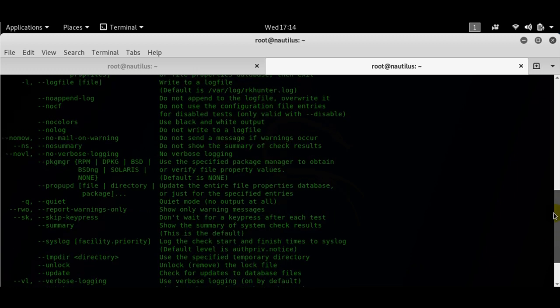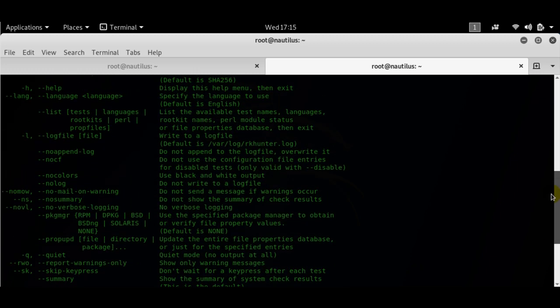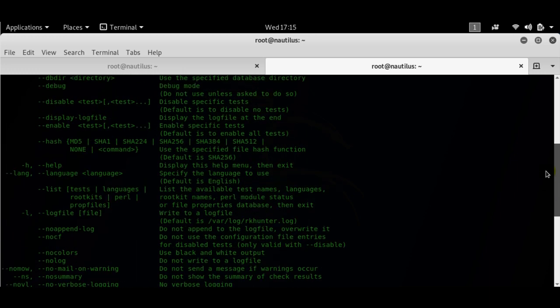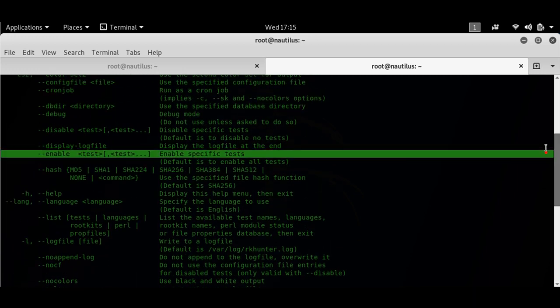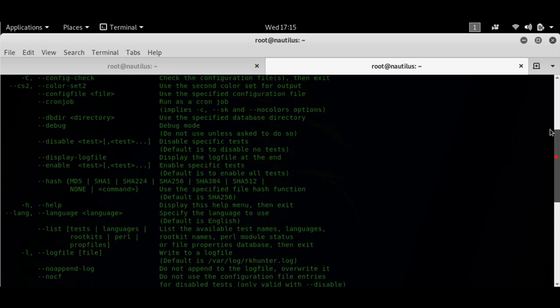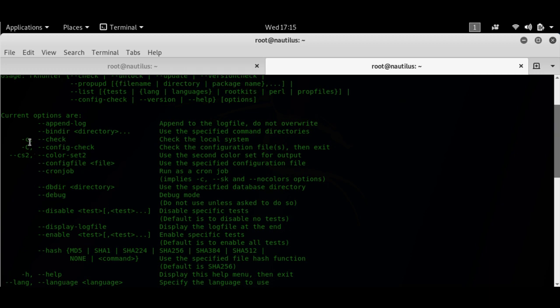I'm going to run RK hunter with a hyphen C switch, a lowercase C switch. It'll do a check on my local file system.